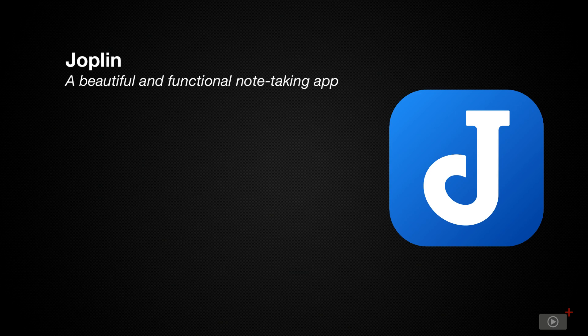Today, I'm going to teach you about a highly capable multimedia note-taking app called Joplin, which stands out amongst the other options available to us.